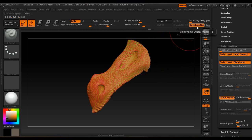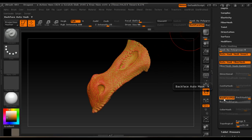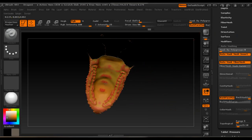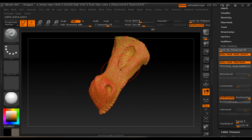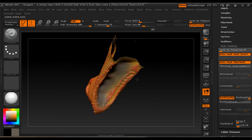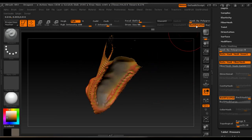Sometimes the color will show on the other side of the model too. To prevent this, go to Brush Auto Masking and turn on Back Face Auto Mask. Now this problem no longer occurs.